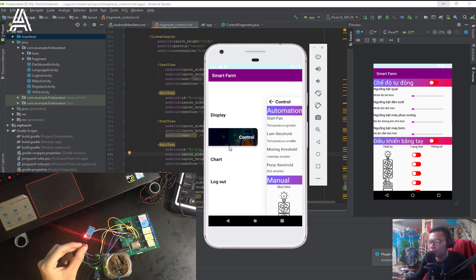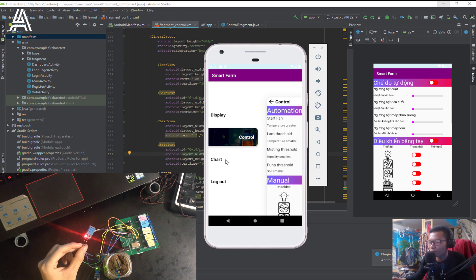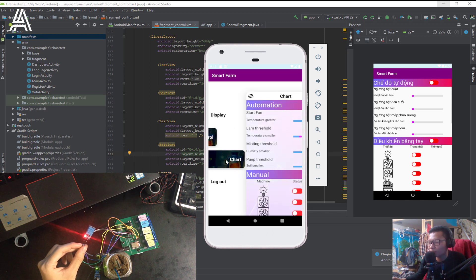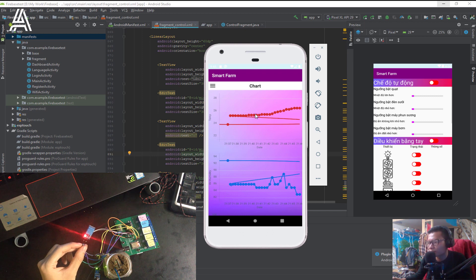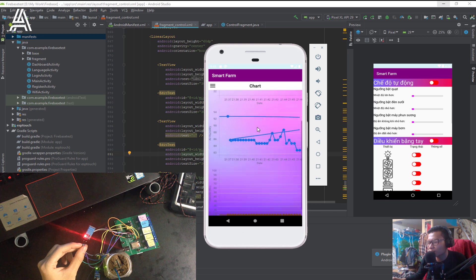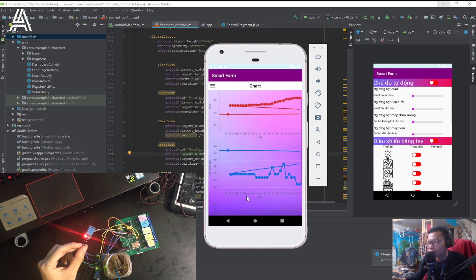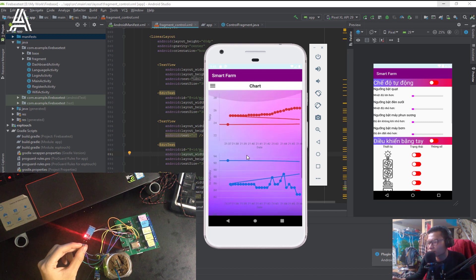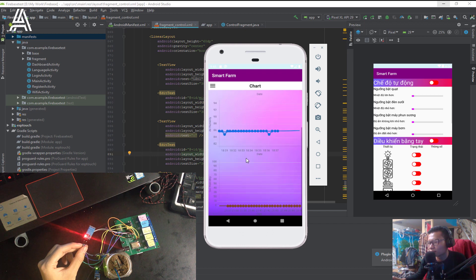The third thing is the charts of the parameters. And here is the temperature. Here is the air humidity. And here is the soil humidity.